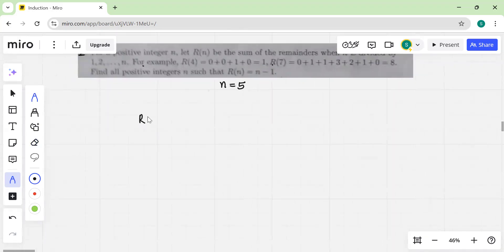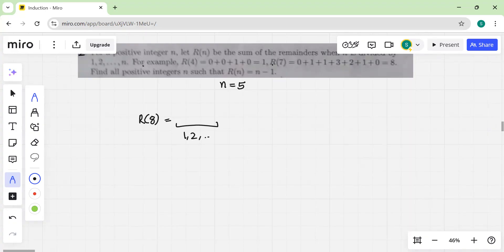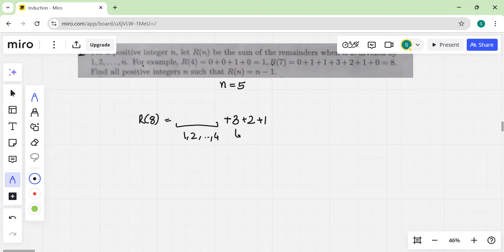When calculating R(8), for divisors 1 up to 4 you get some quantity that takes a bit of work. But when you reach the remainder when 8 is divided by 5, it becomes fairly simple — it's just 3, then 2, then 1 — because the remainder when 8 is divided by 5 is just 8 minus 5.